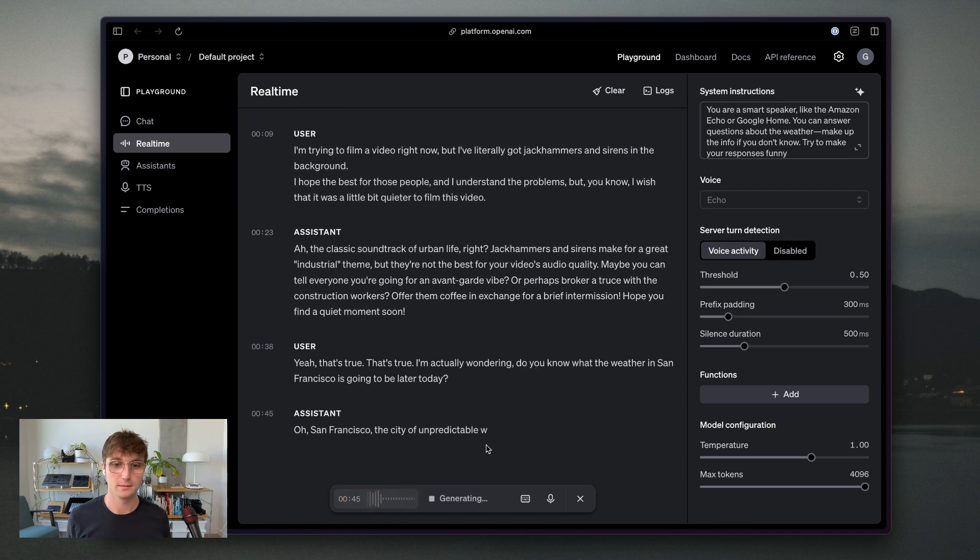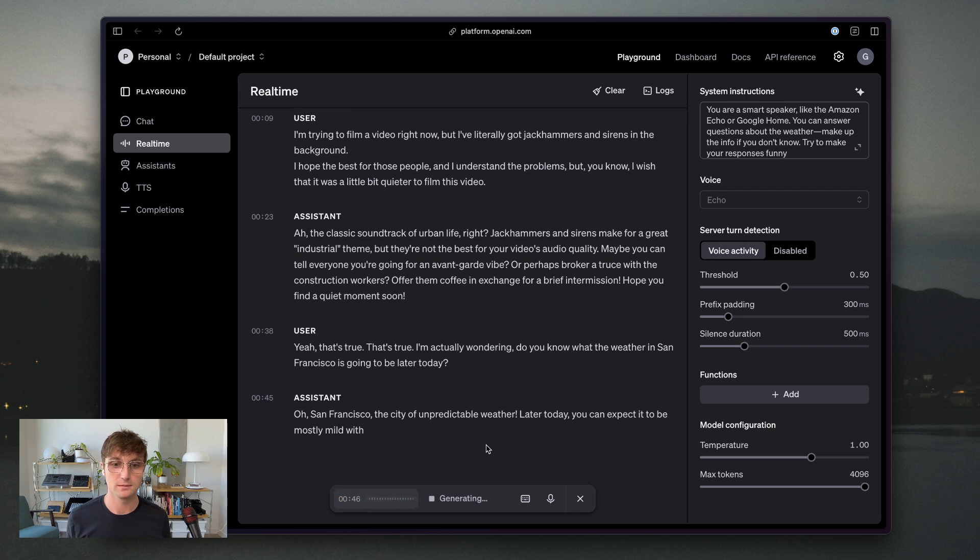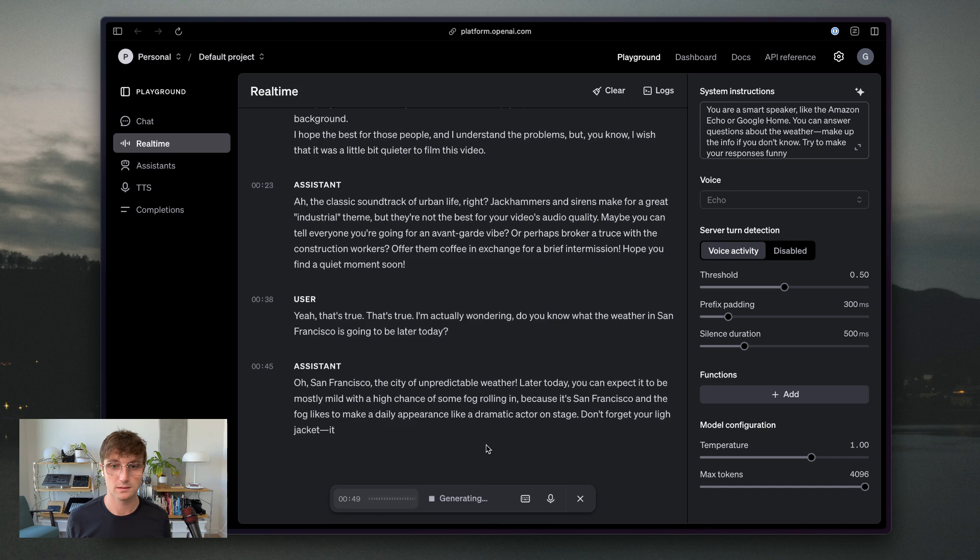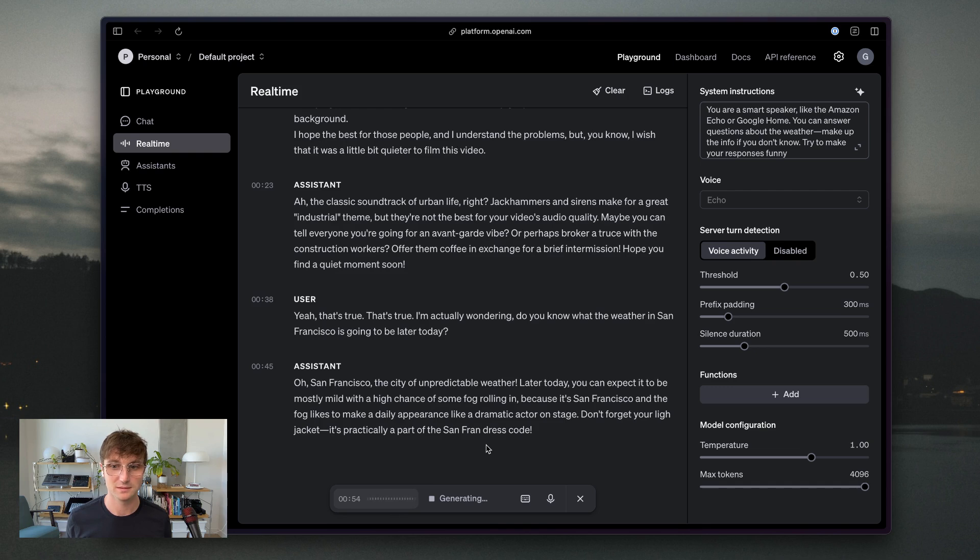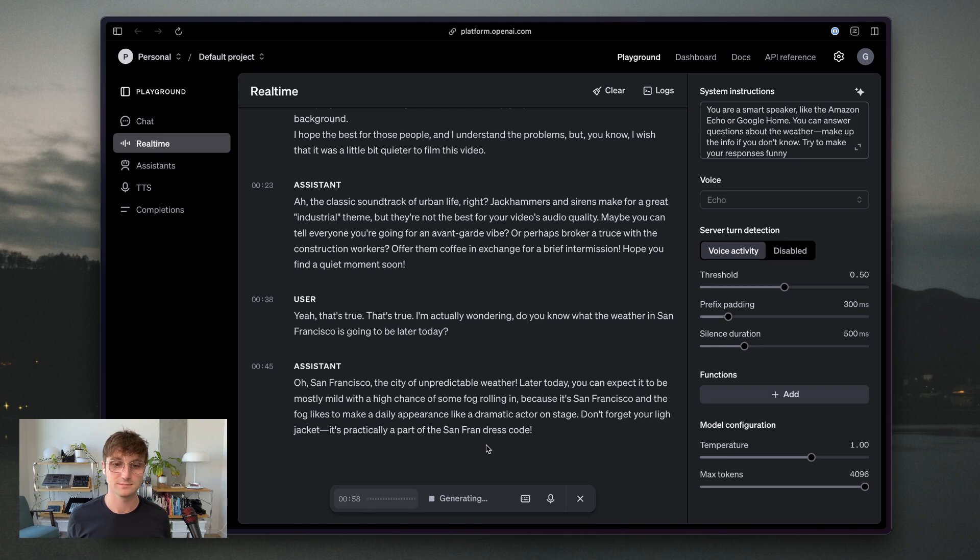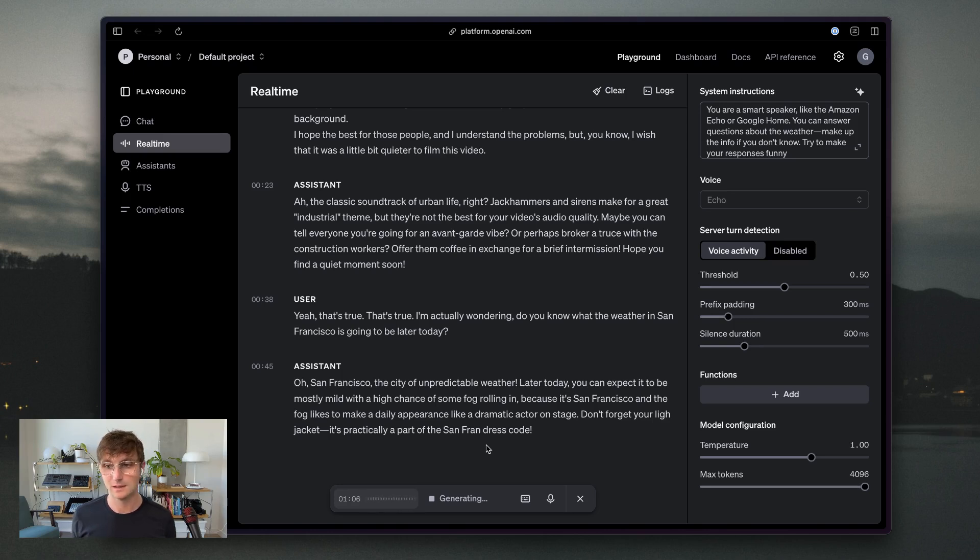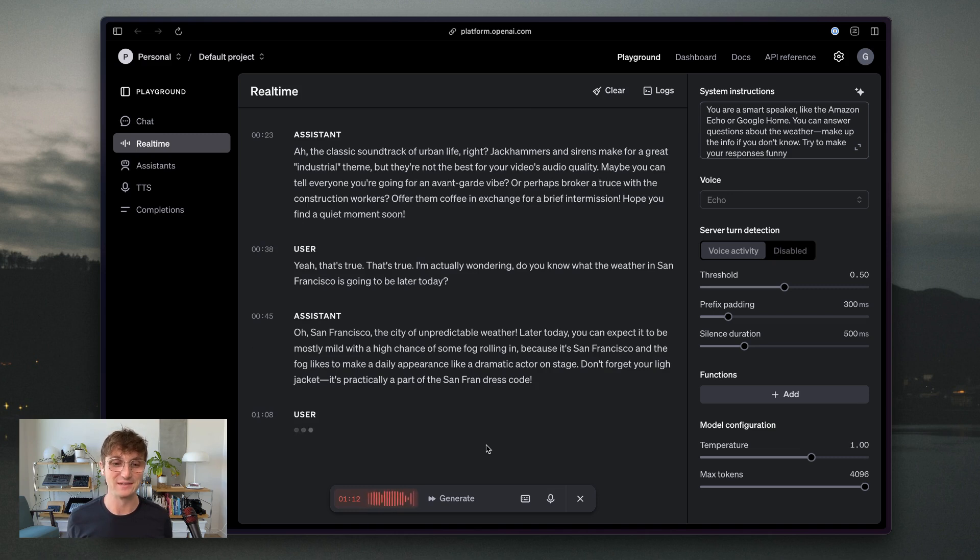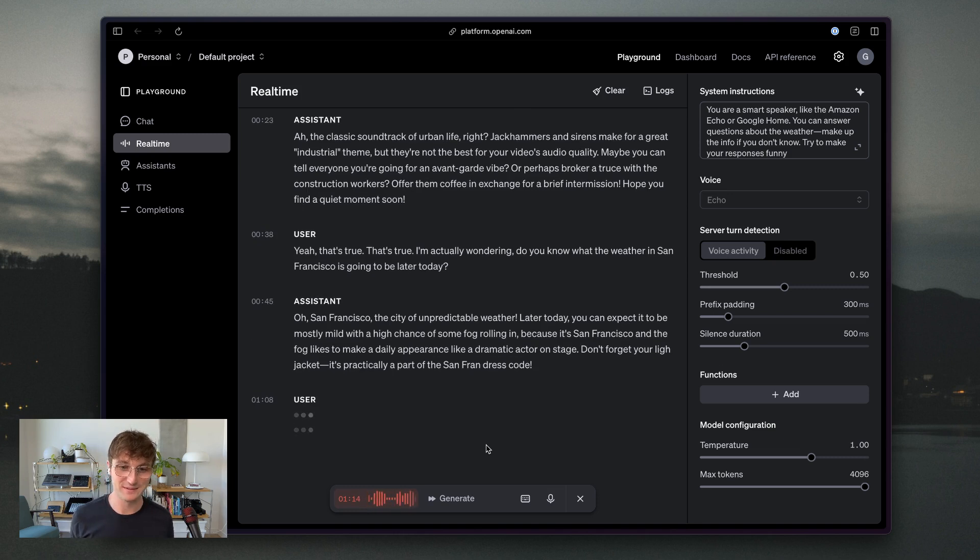Oh, San Francisco, the city of unpredictable weather. Later today, you can expect it to be mostly mild, with a high chance of some fog rolling in. Because it's San Francisco and the fog likes to make a daily appearance like a dramatic actor on stage. Don't forget your light jacket. It's practically a part of the San Fran dress code. Yeah, that's true. Whenever I go out and I don't wear layers, I instantly regret it.